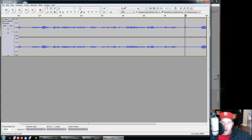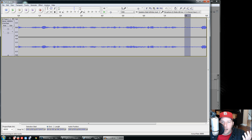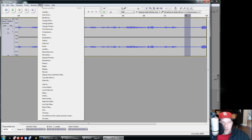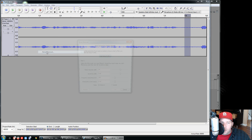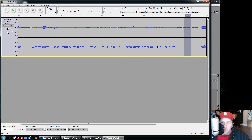Left-click and drag to select one of those quiet noise areas. It doesn't have to be huge — I usually pick an area about that size. Then go up to Effect and click 'Noise Removal.' This is a two-part process. Step one: click 'Get Noise Profile.' That analyzes the selected area to figure out what the background noise looks like.